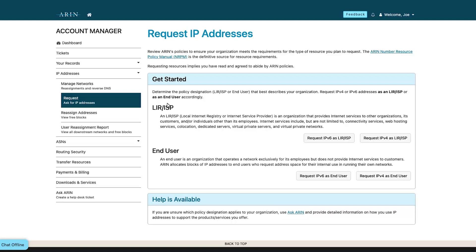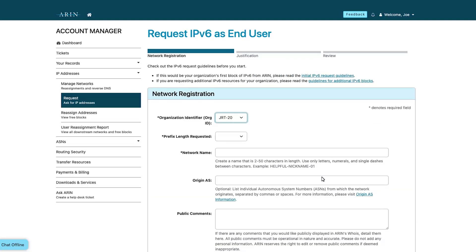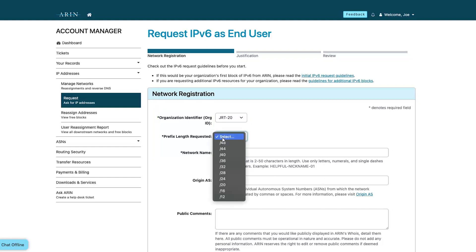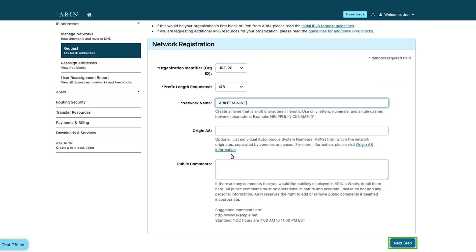Choose the option that best describes your needs. Complete at least the required fields in the network registration page. When you're finished, select Next Step.